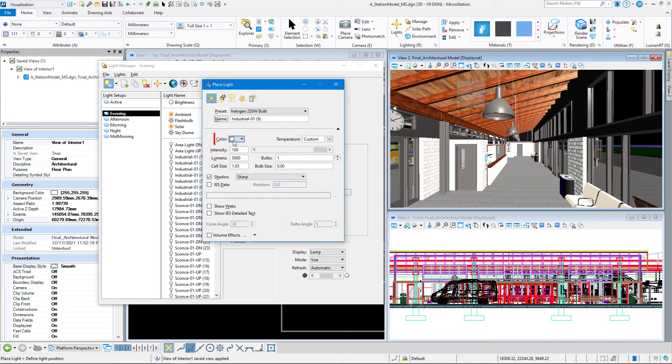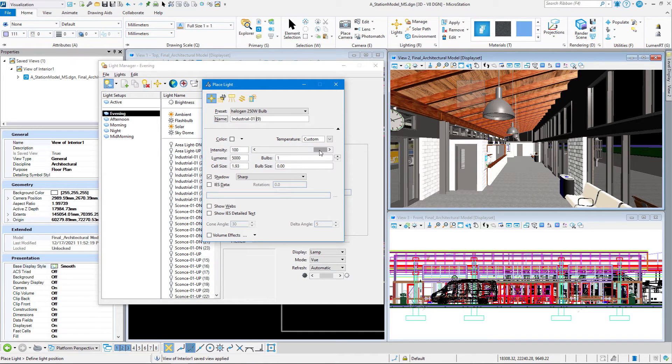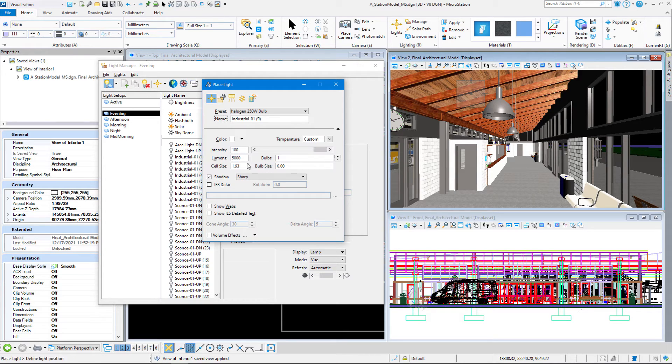We're going to set the color to white. Temperature, just leave it at custom. The intensity is 100%, that's the intensity of the bulb. We can set the intensity different once we've placed the light. If they're too light, we can turn the intensity down.